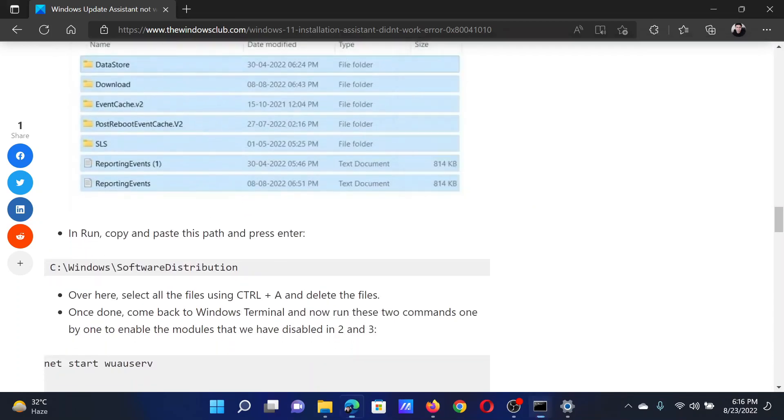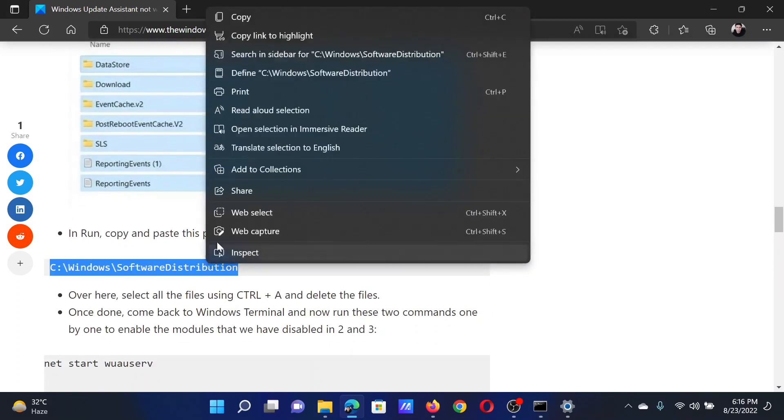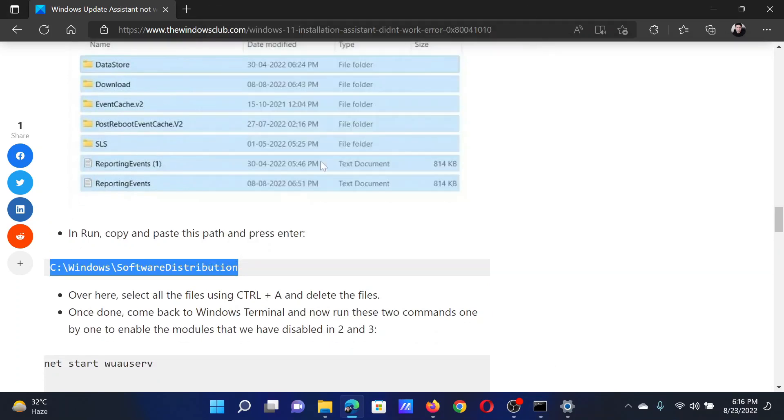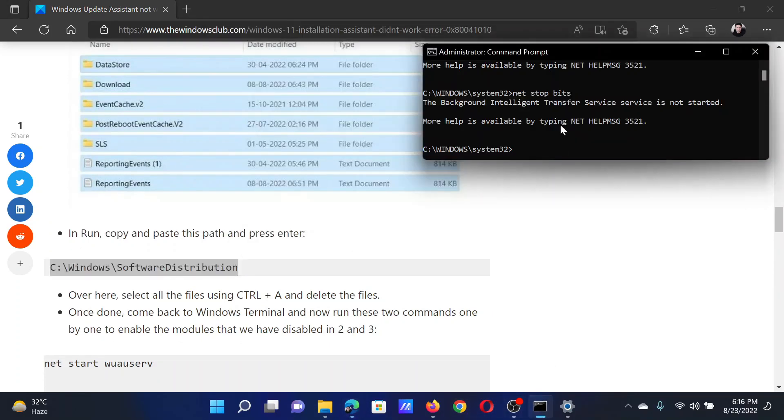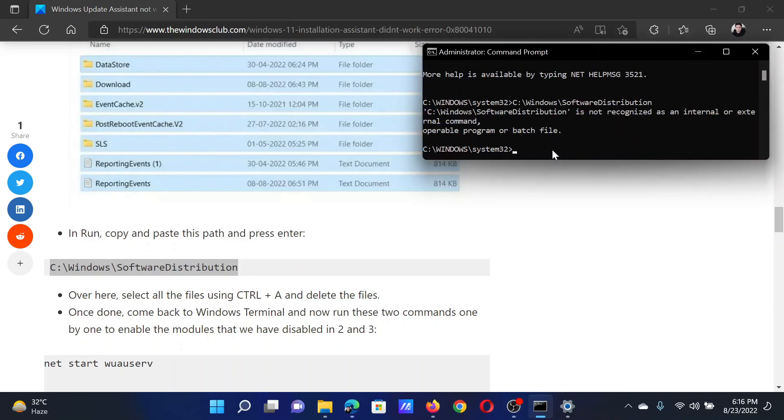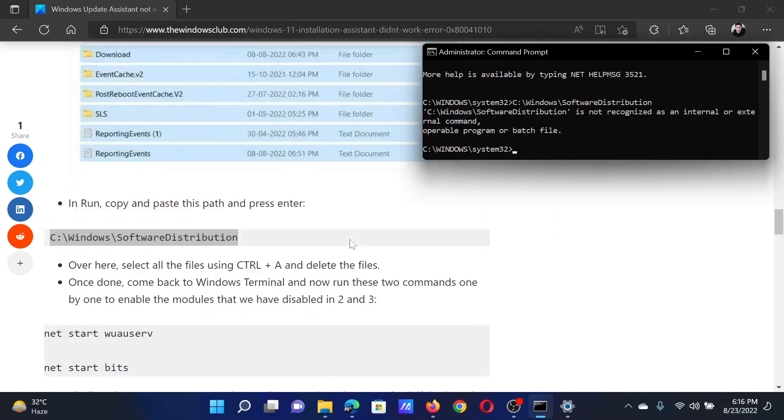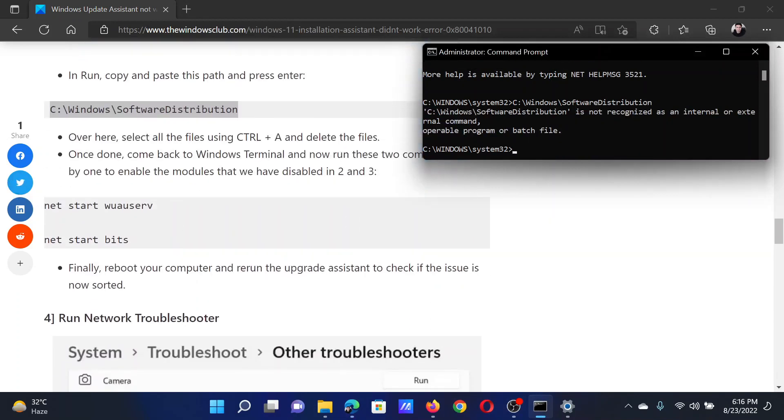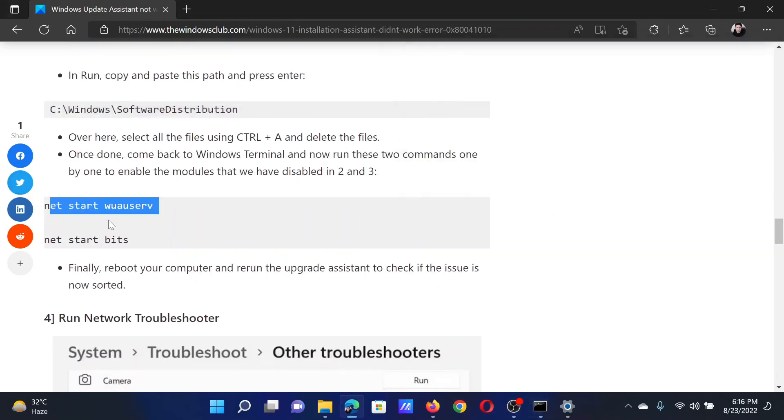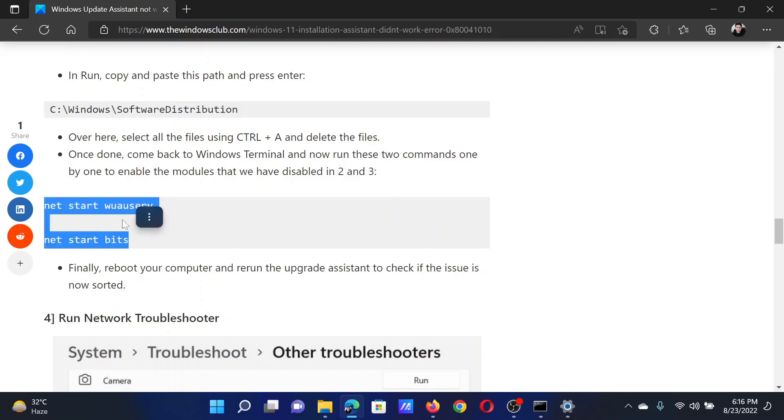The next command will clear the contents of the Software Distribution folder. I will copy and hit enter. Then I will copy and paste these last two commands, which will restart the services.